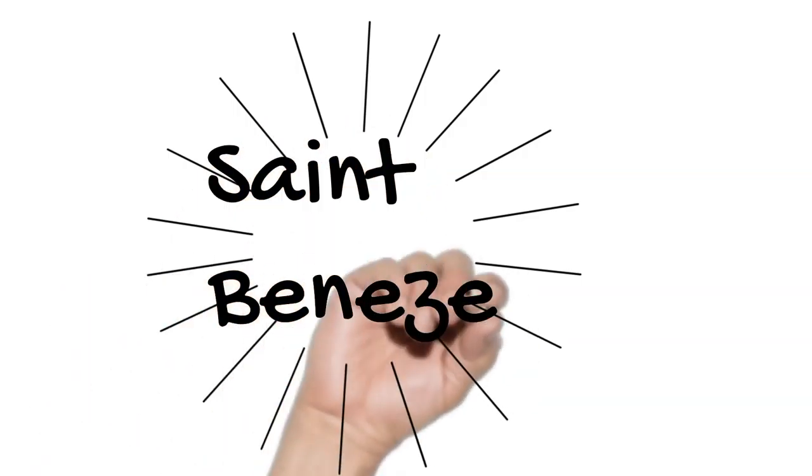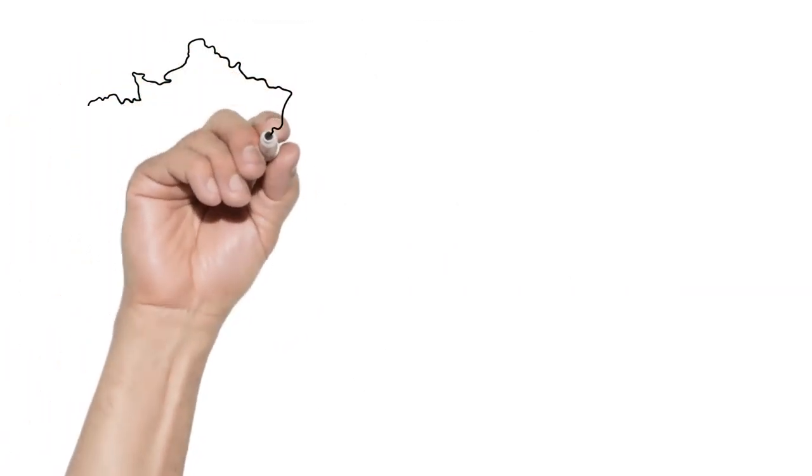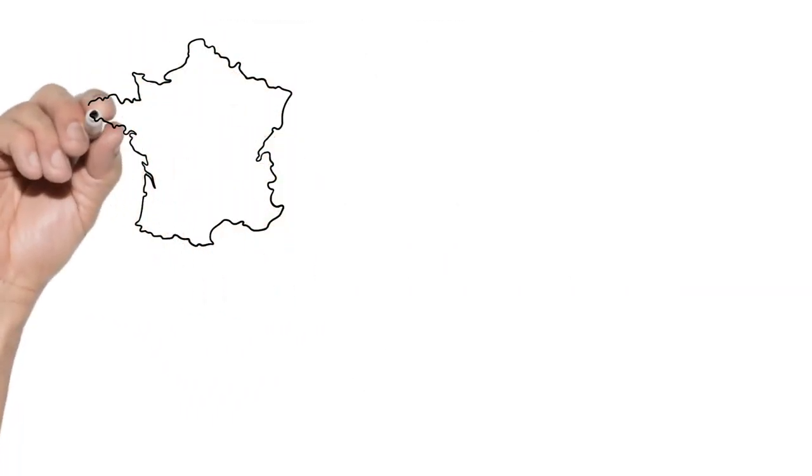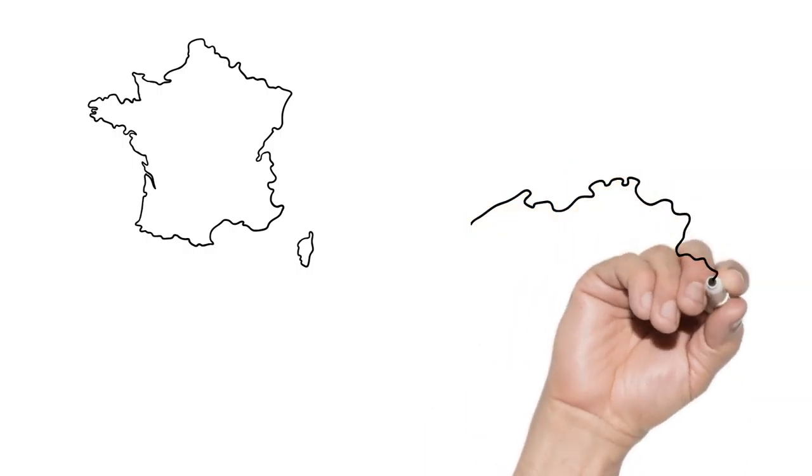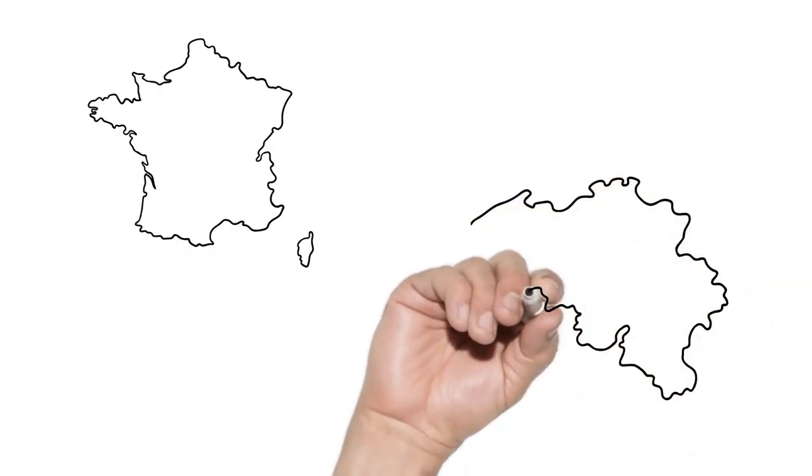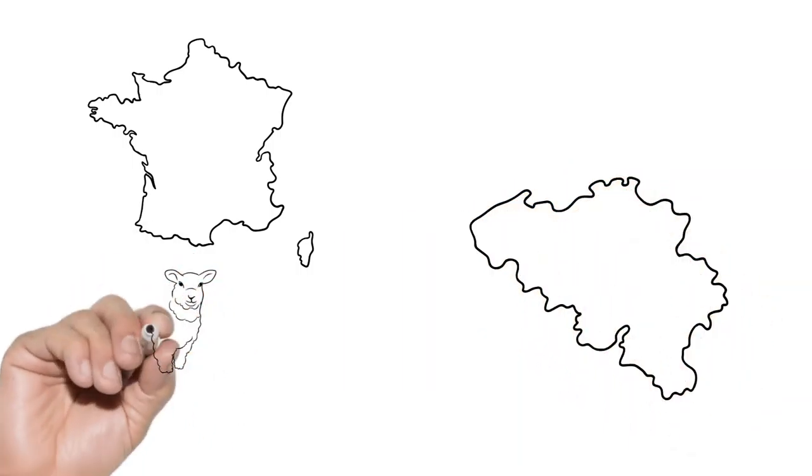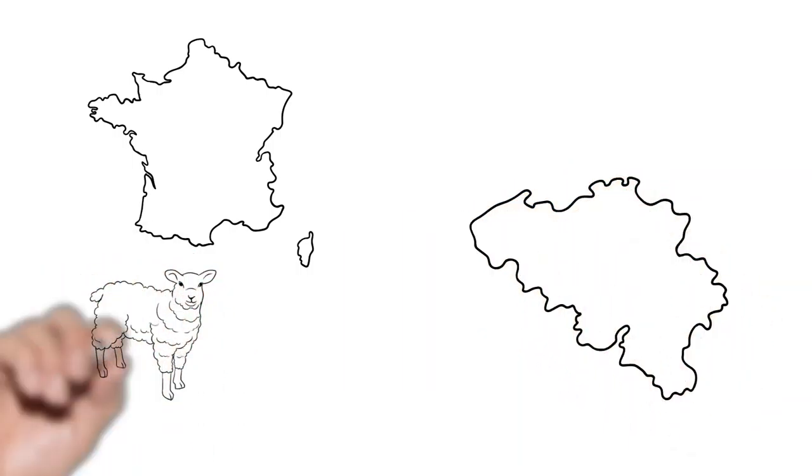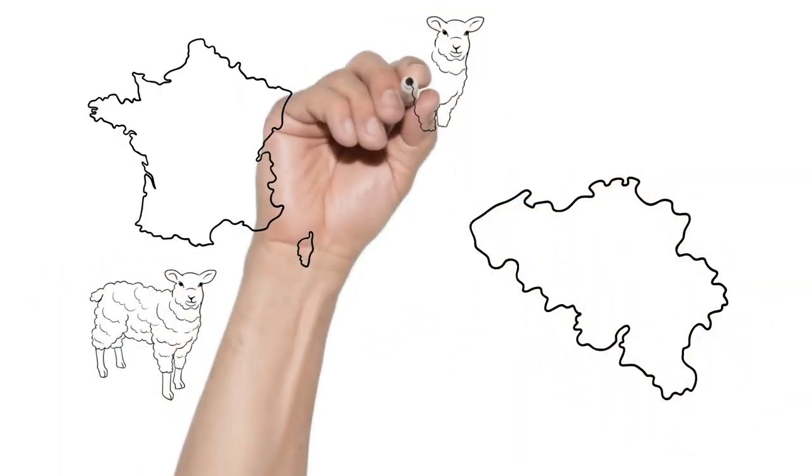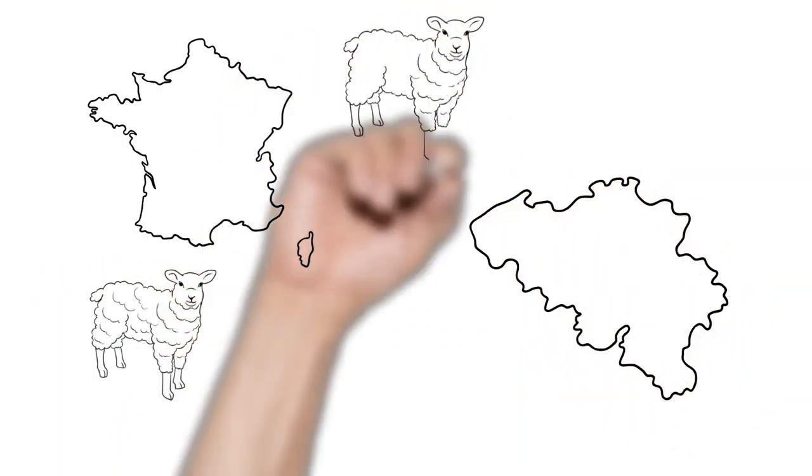What is certain is that he grew up to become a shepherd, poor and prayerful. One day, Benezet felt a clear call in prayer to do something to help the poor people of Avignon, where the river crossing was sometimes precarious. He devoted himself to bridge building.